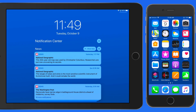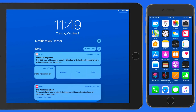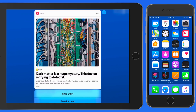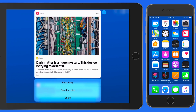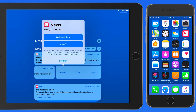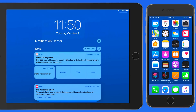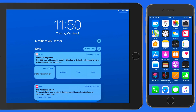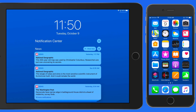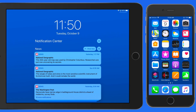Swipe left on a notification and we can clear only that one notification. Tap View, and I get a preview of this article and options to go read it, save it for later, or share it. Tapping Manage provides the option to deliver notifications from the News app quietly, turn them off altogether, or tap on Settings to manage the News app notifications in the Settings app.